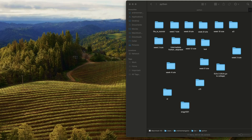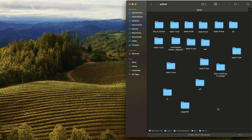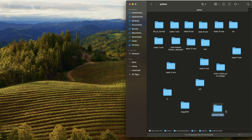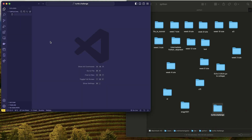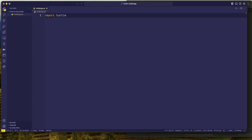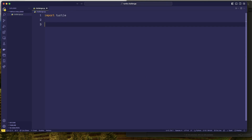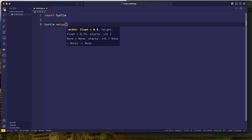I've been given the turtle graphics challenge. Let me open up my Python folder, make a new one — I'll call it 'turtle challenge'. I'll open that up in VS Code. To start with, we'll need to import turtle, and let's try turtle.setup to see if it has some default values.